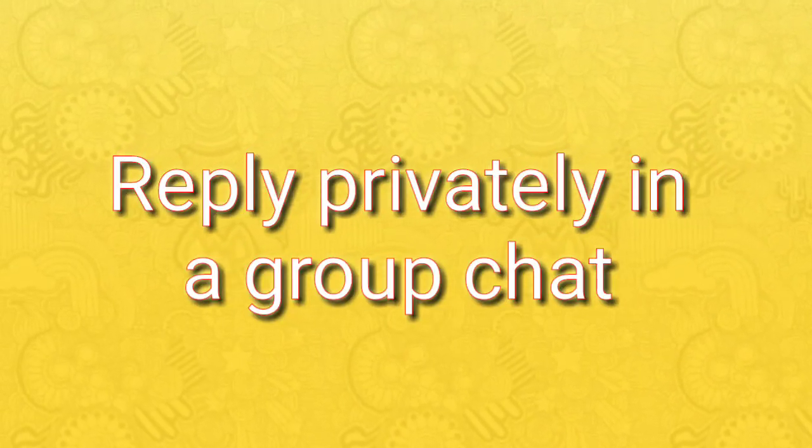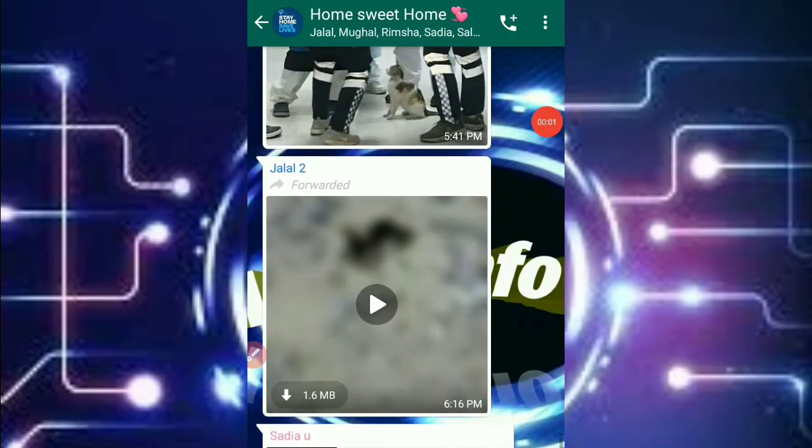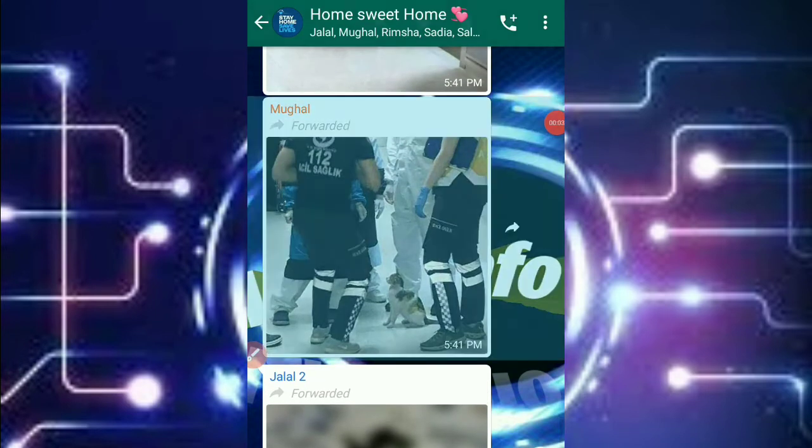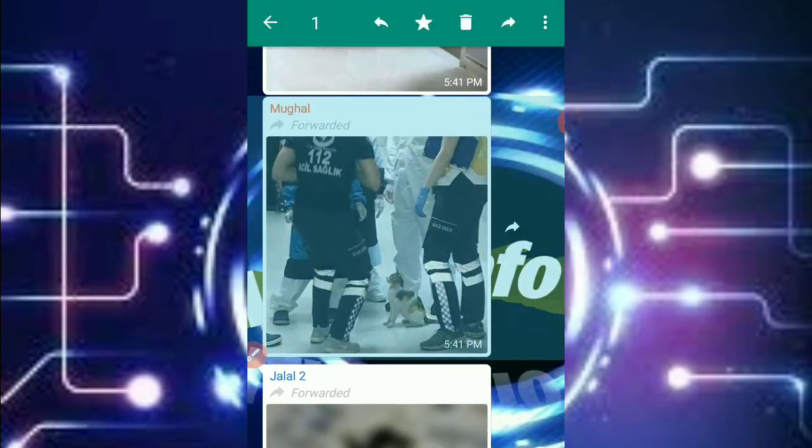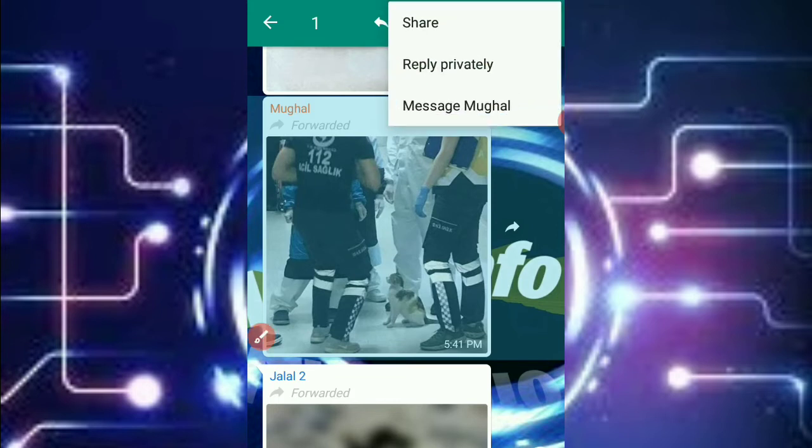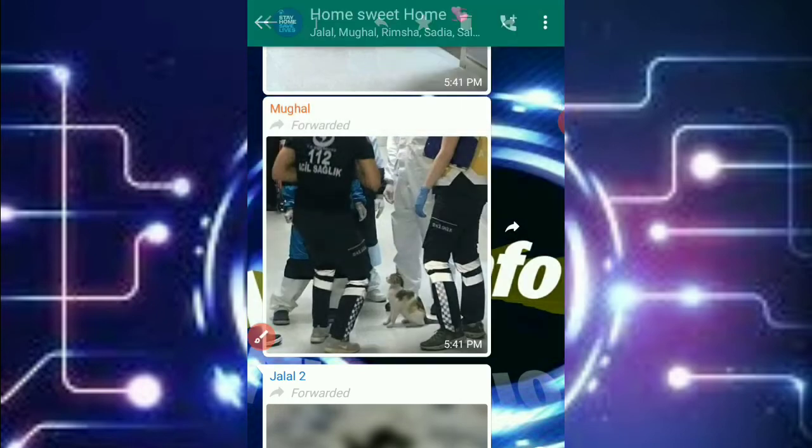Number three: reply privately in the group chat. If you have to reply somebody a private message on another message, so it is not possible, but you have to select that message and click on the dots and then an option will come: reply privately. You have to click on it and then you can reply privately. The message will only go to the person who you have to reply.